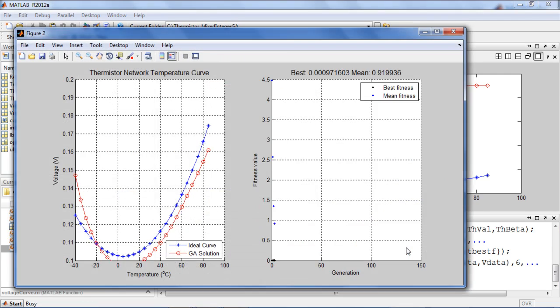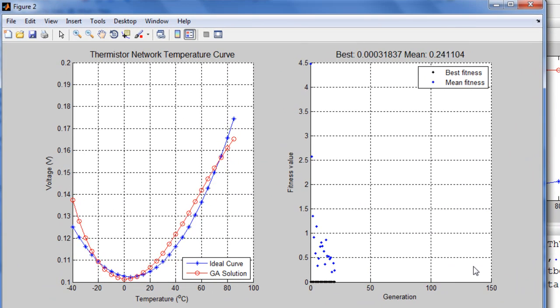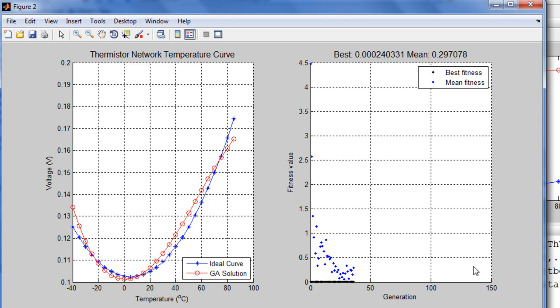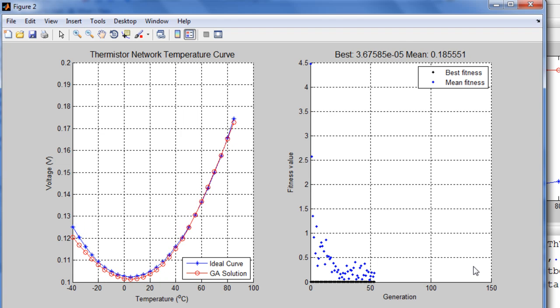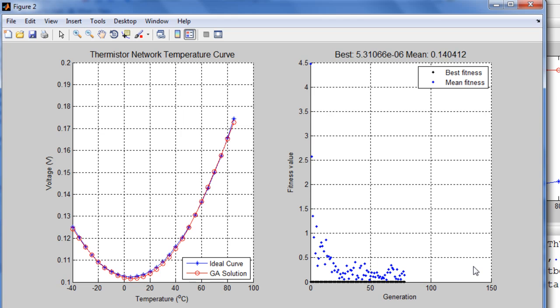Now the optimization is running, and the custom plot function is showing the current best simulated curve compared to the desired curve. I'm also using a built-in plotting function to plot the best score and mean score of the solver.